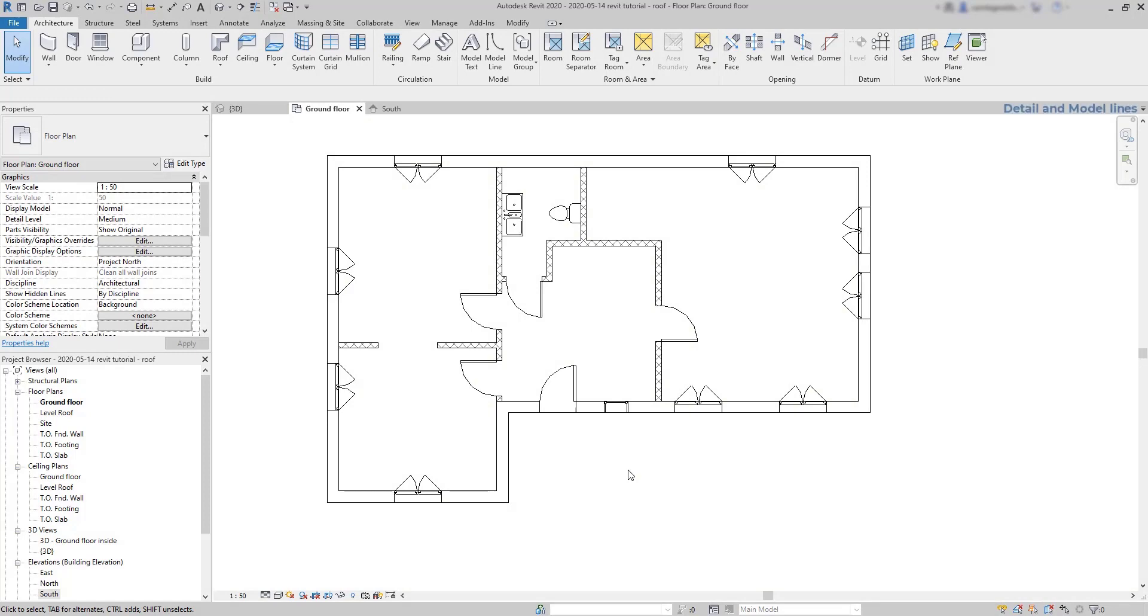Detailed lines are annotation objects in Revit and they are used for annotation purposes in the same way that we use dimension lines or text.